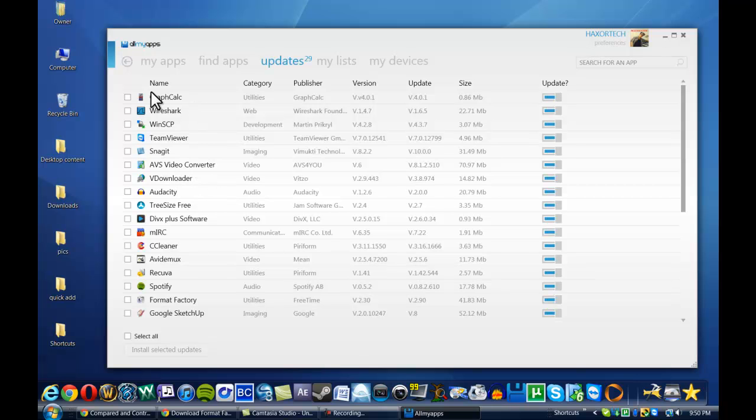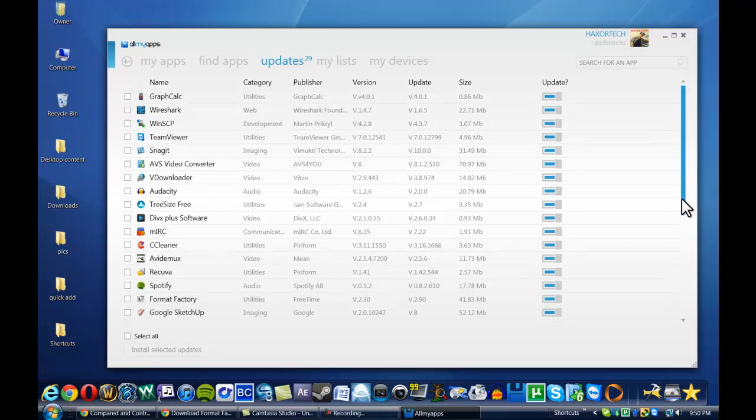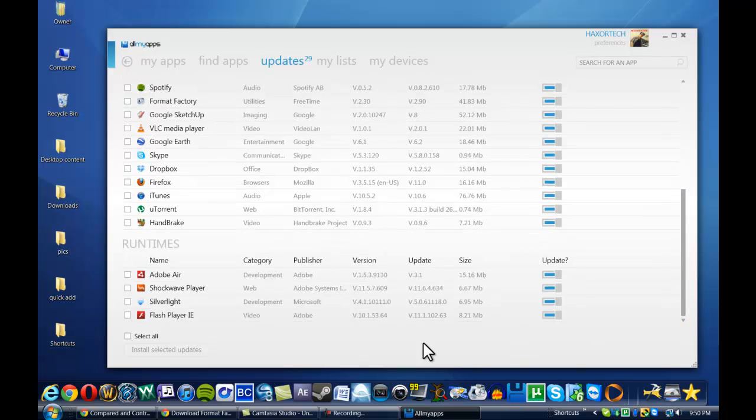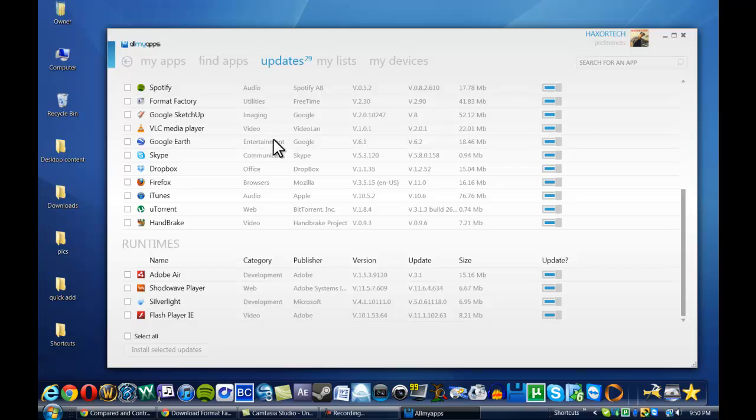So I can actually click on each of these little checkboxes and whichever ones I want to update, select those and then go to Install Selected Updates and it'll do that all automatically for me, which is really, really cool.